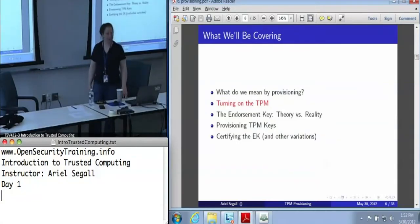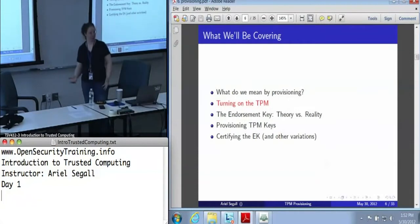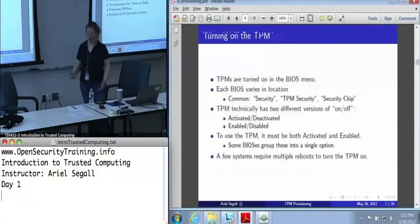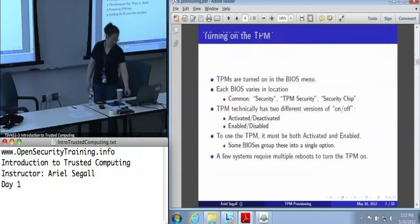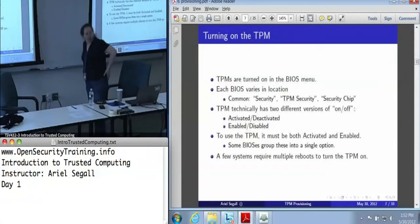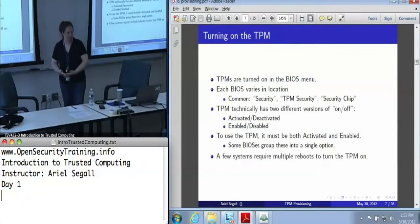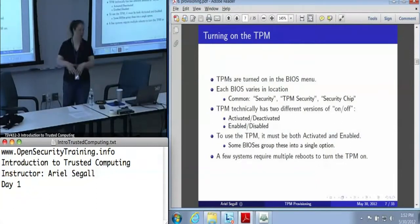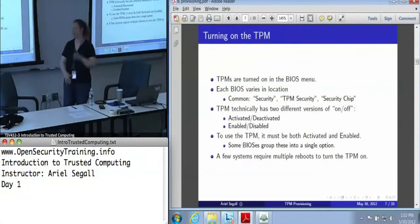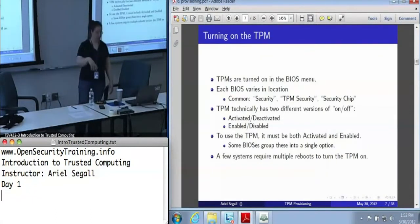Let's start in order: turning the TPM on. In pretty much every system, the TPM is turned on in the BIOS menu. You've got your boot menu — you know what you're using, F12, sometimes F2, it depends on the machine. Sometimes the BIOS lies about what the key is, but you can figure that out yourself.